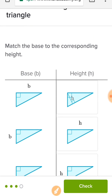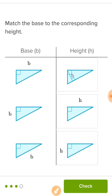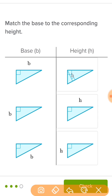This time we're supposed to match the base to the corresponding height. We have to keep in mind that the base and height of a triangle will always be perpendicular to each other. The first base is right here, the second base is right here, and the third base is here. I'm looking for lines that are perpendicular to those original bases.